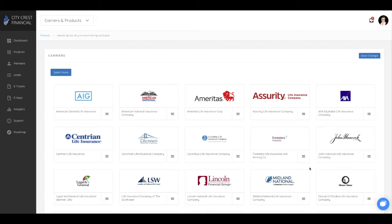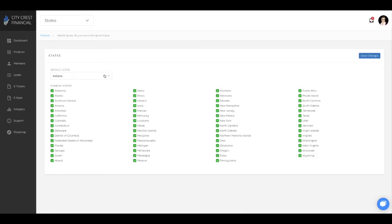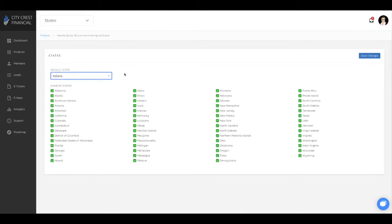Under States, you can limit which states are available for quoting. For example, you could remove states you are not licensed in if you so choose. You can also select your default state from here.